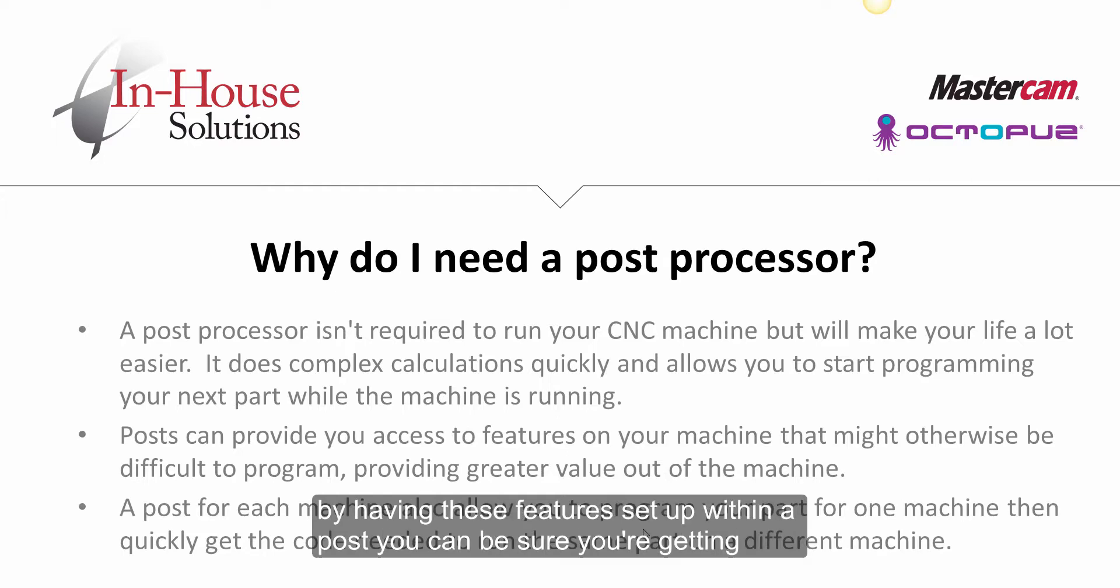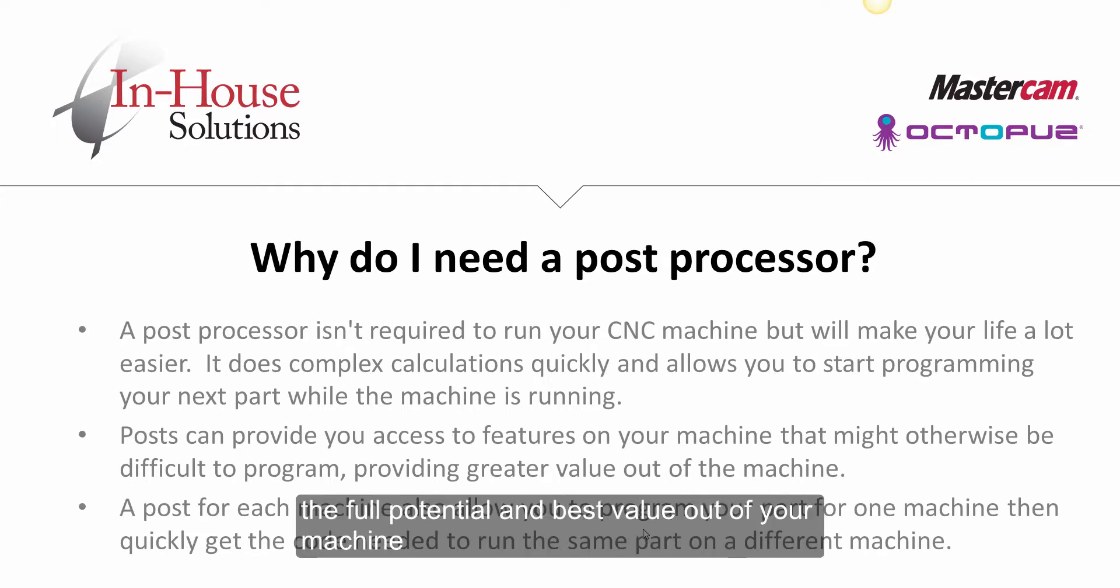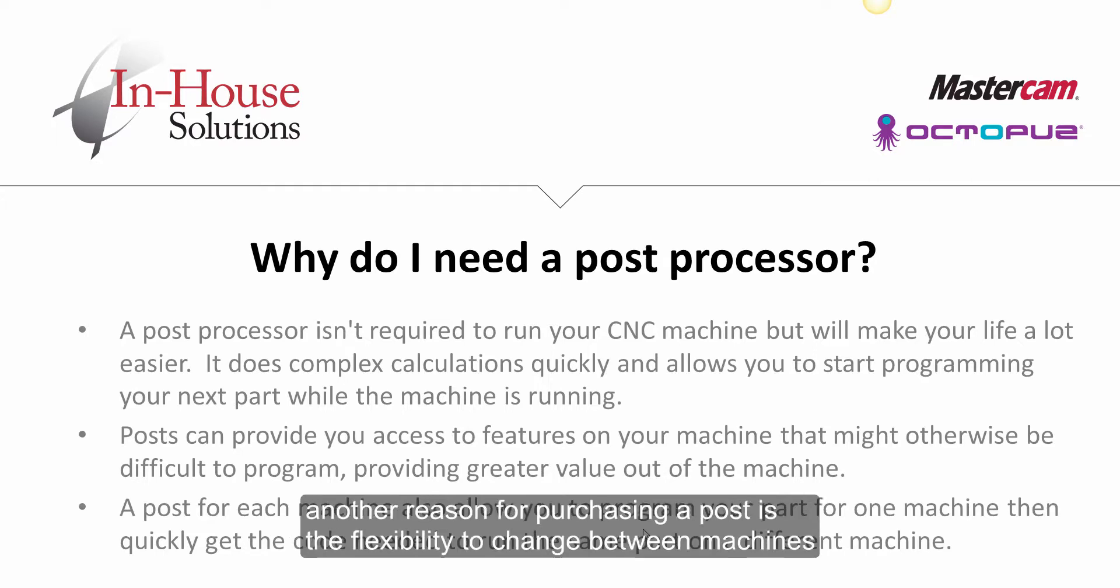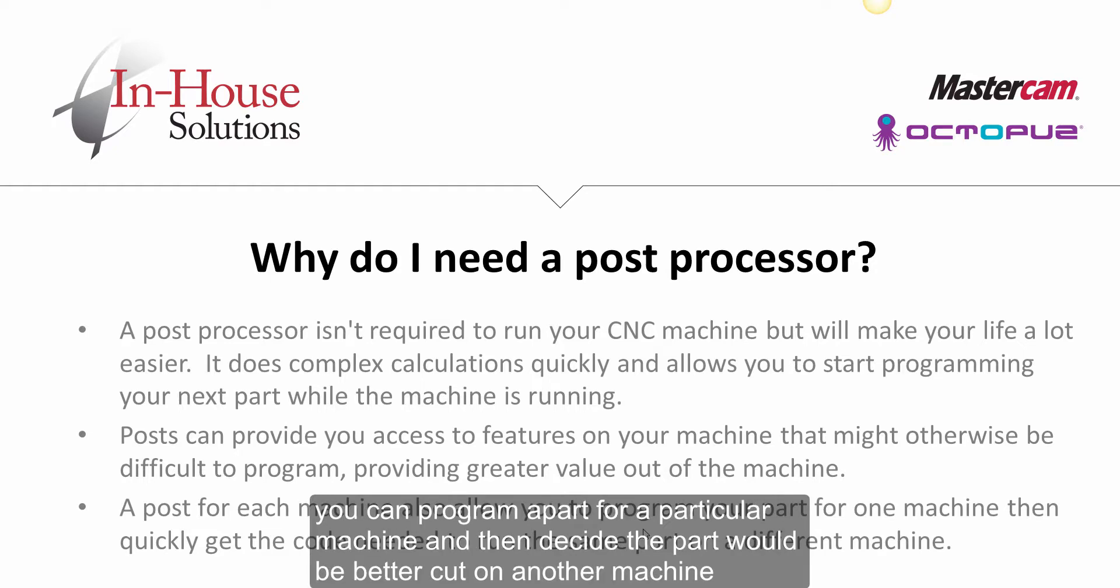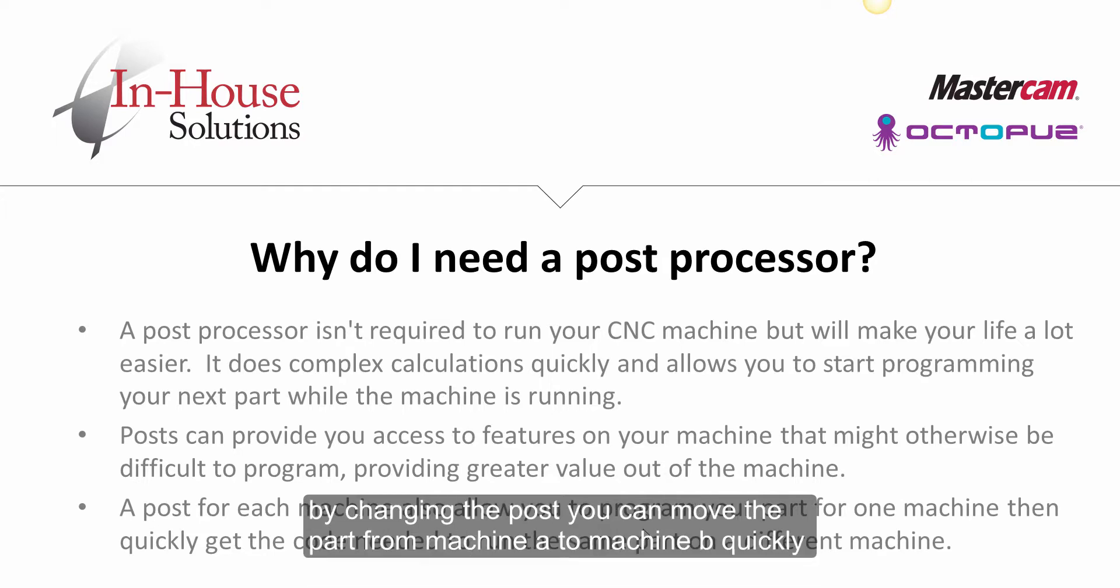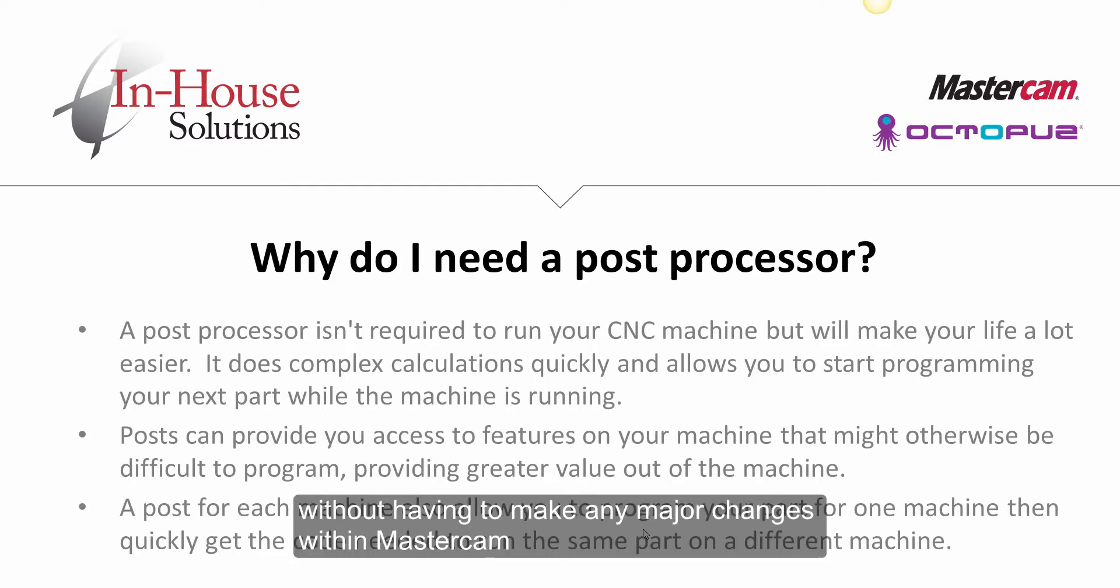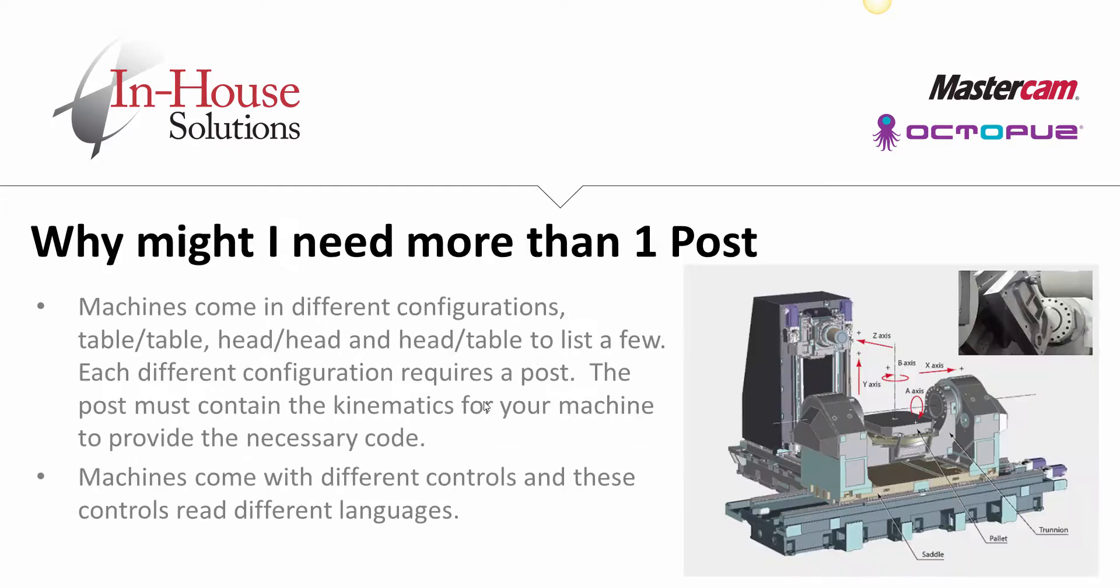By having these features set up within a post, you can be sure you are getting the full potential and best value out of your machine. Another reason for purchasing a post is the flexibility to change between machines. You can program a part for a particular machine and then decide the part would be better cut on another machine. By changing the post, you can move the part from machine A to machine B quickly without having to make any major changes within Mastercam.